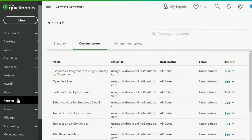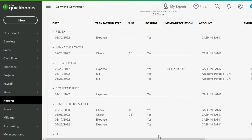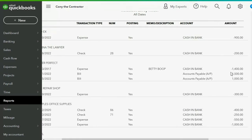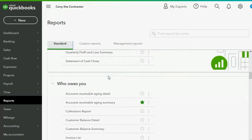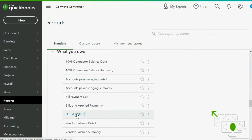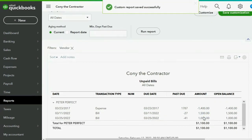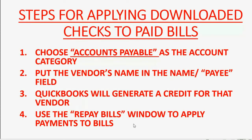We click Reports > Transaction List by Vendor and can see Peter Perfect has two unpaid bills and a payment, which decreases what we owe. The best report is the Unpaid Bills report under Who You Owe. Peter Perfect's balance is $1,100 because he has two invoices and one payment, but they have not yet been applied together. So we proceed to step four: the Pay Bills window.